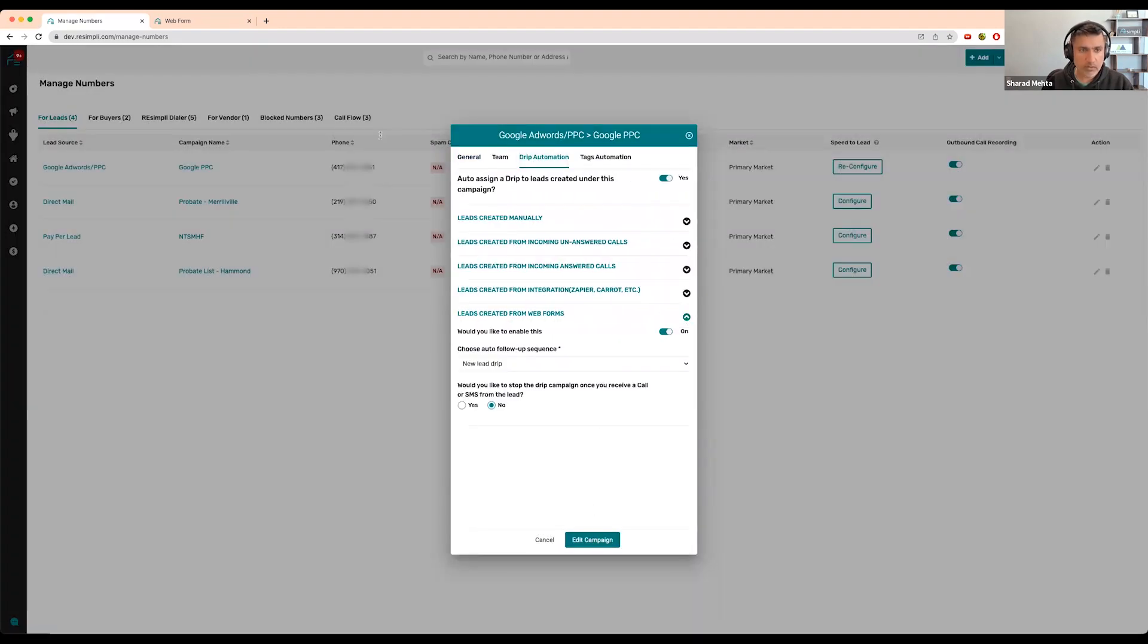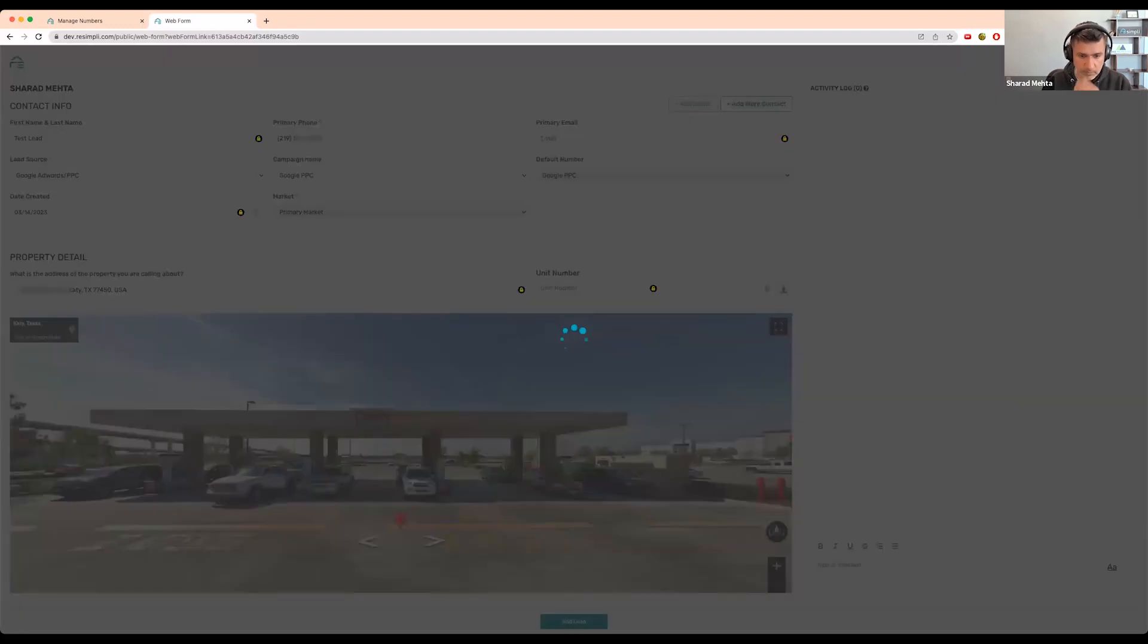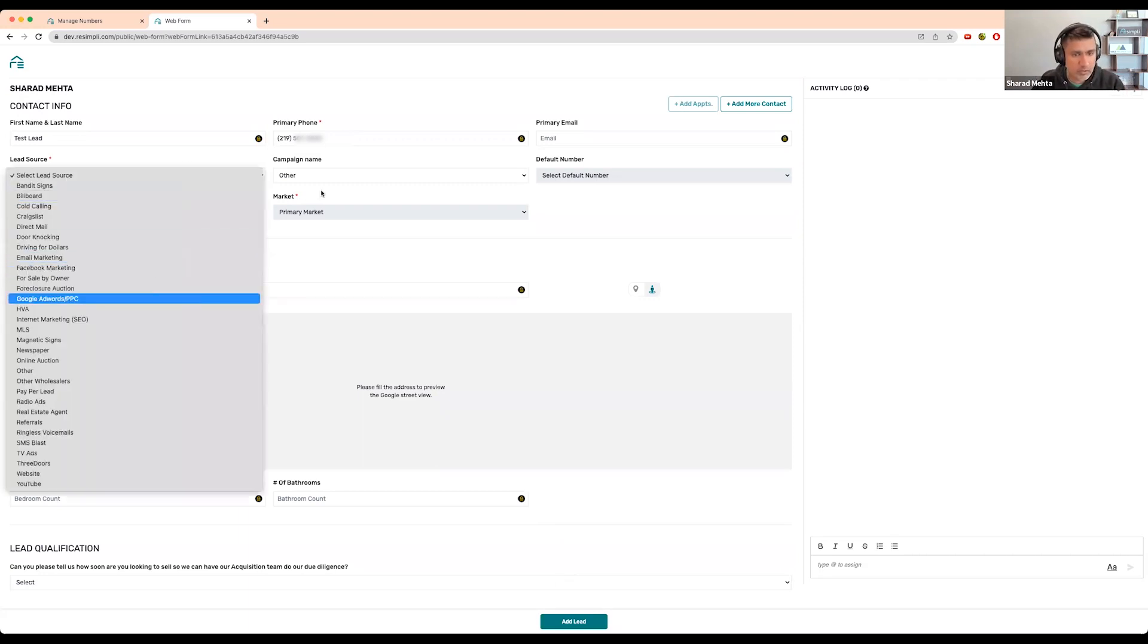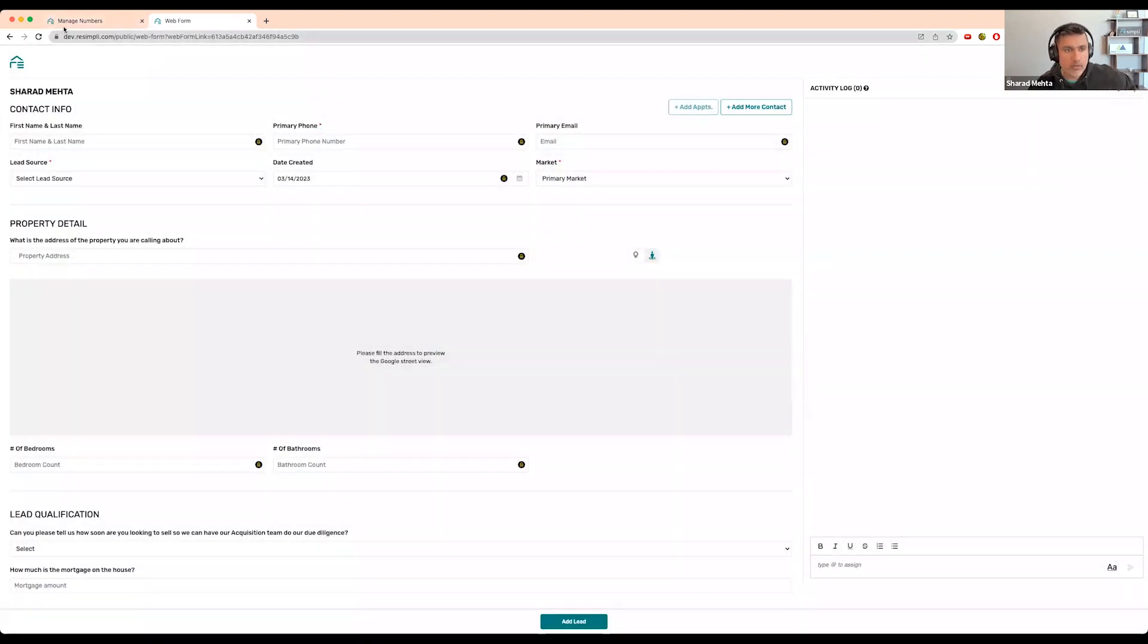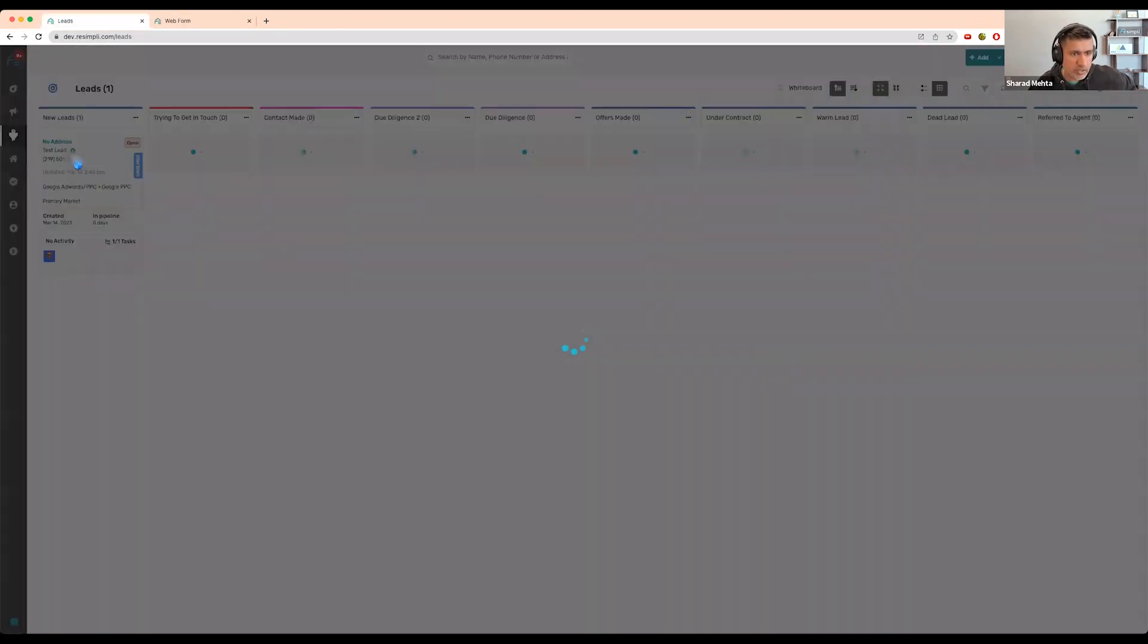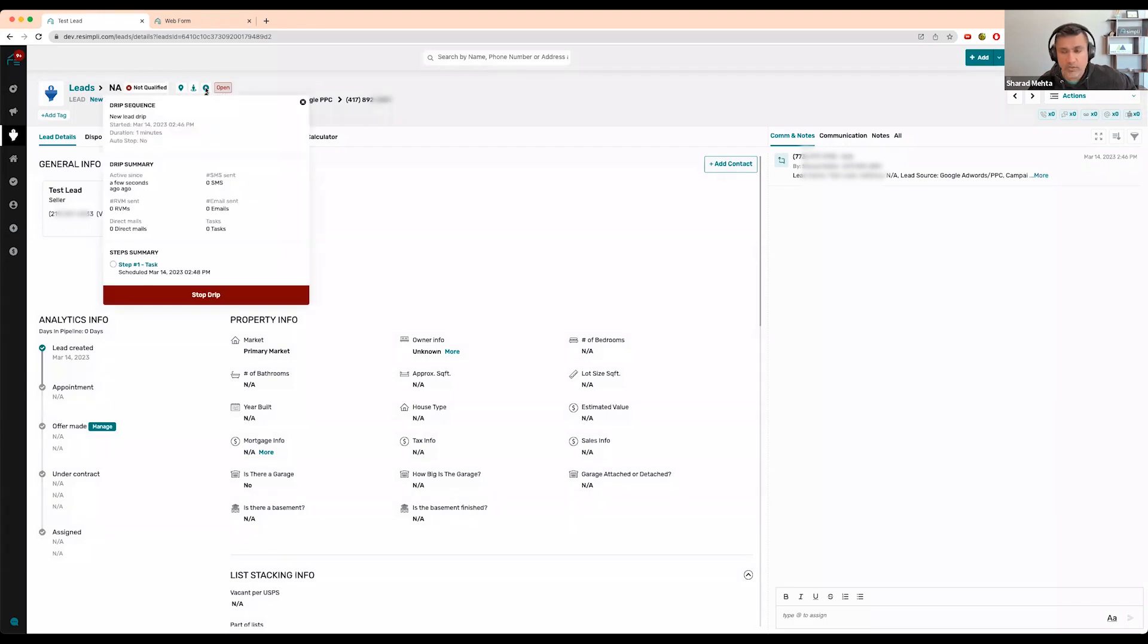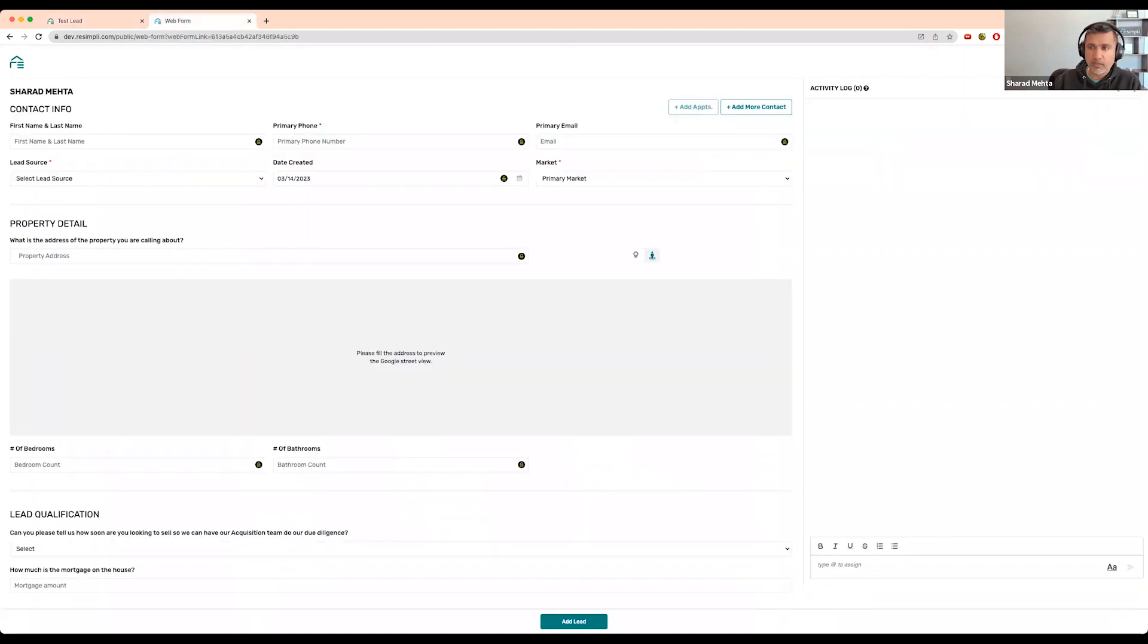This is my test account, but it should still push it right here. If you look, it automatically pushed the lead and the lead is already on a drip campaign. It would work the same way if you're getting a lead through Zapier or through your website.